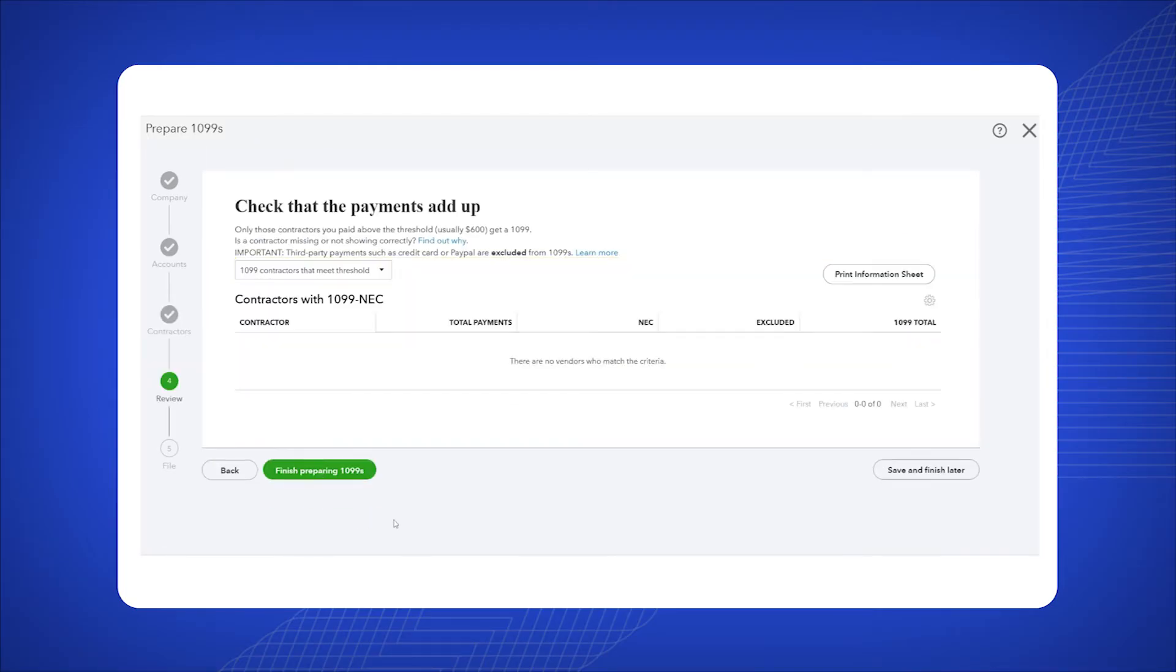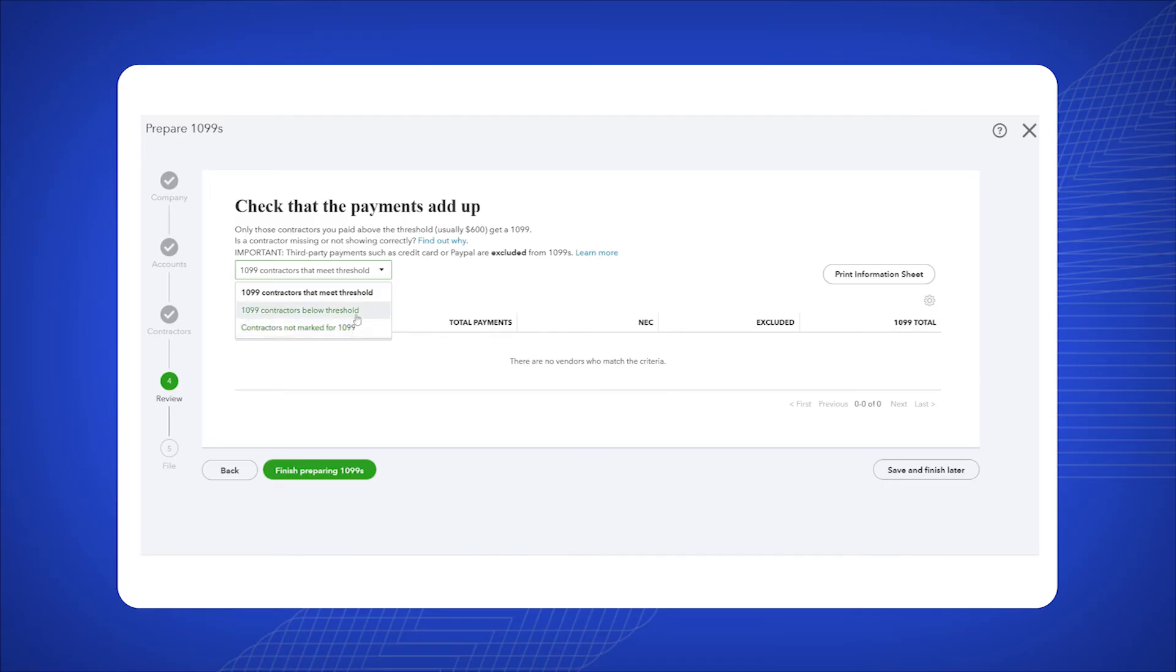Select the 1099 contractors that meet the threshold box and select one of the other options to view anyone missing from the main list.